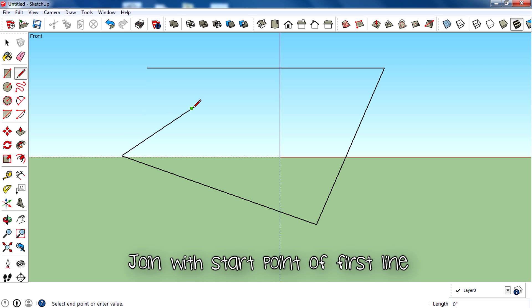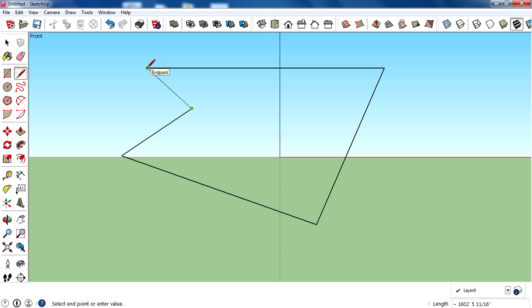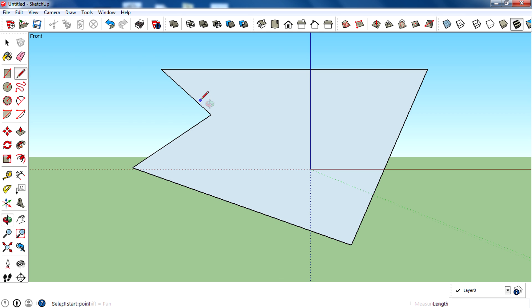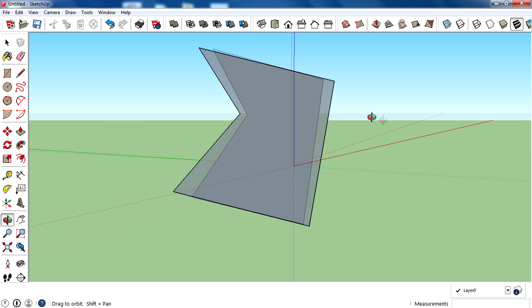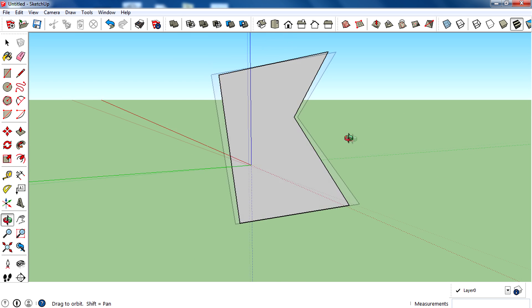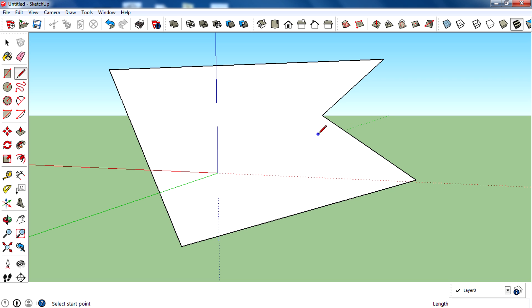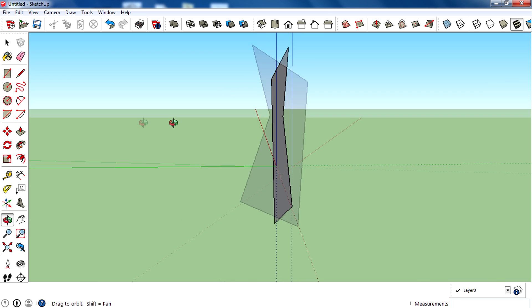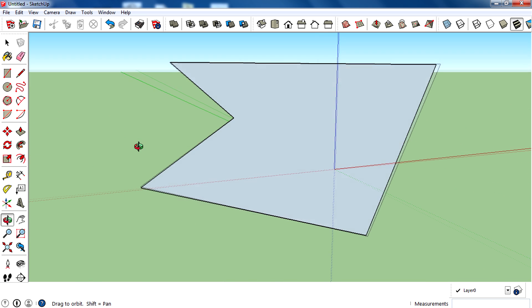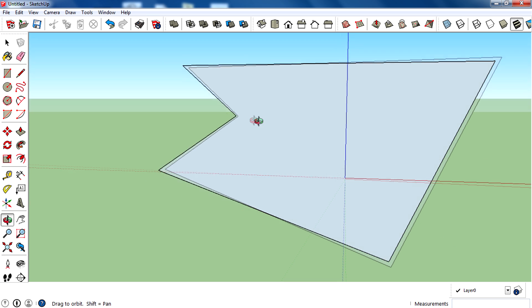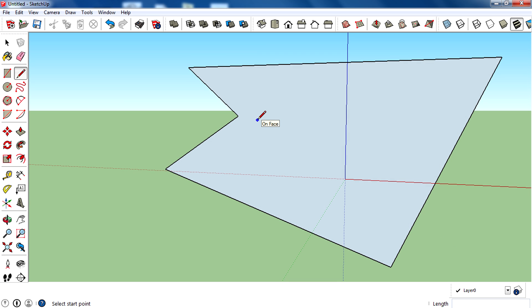In order to make a face, you need to move the cursor and join back with the start point of the first line. But make sure all lines are drawn on the same plane to get a face. That is how to use the line tool.